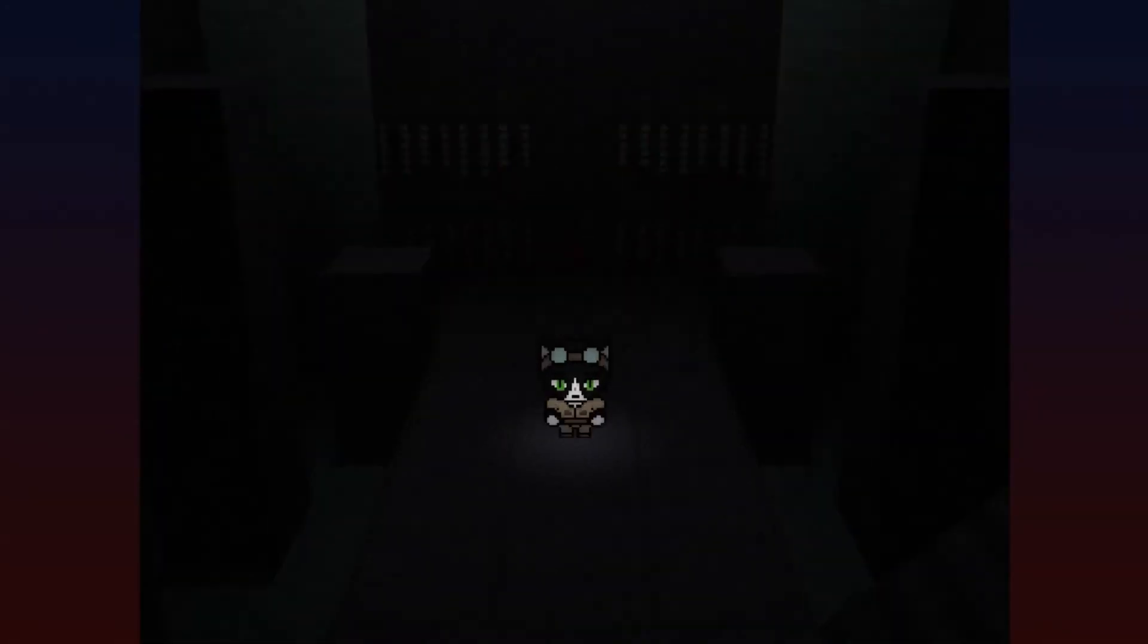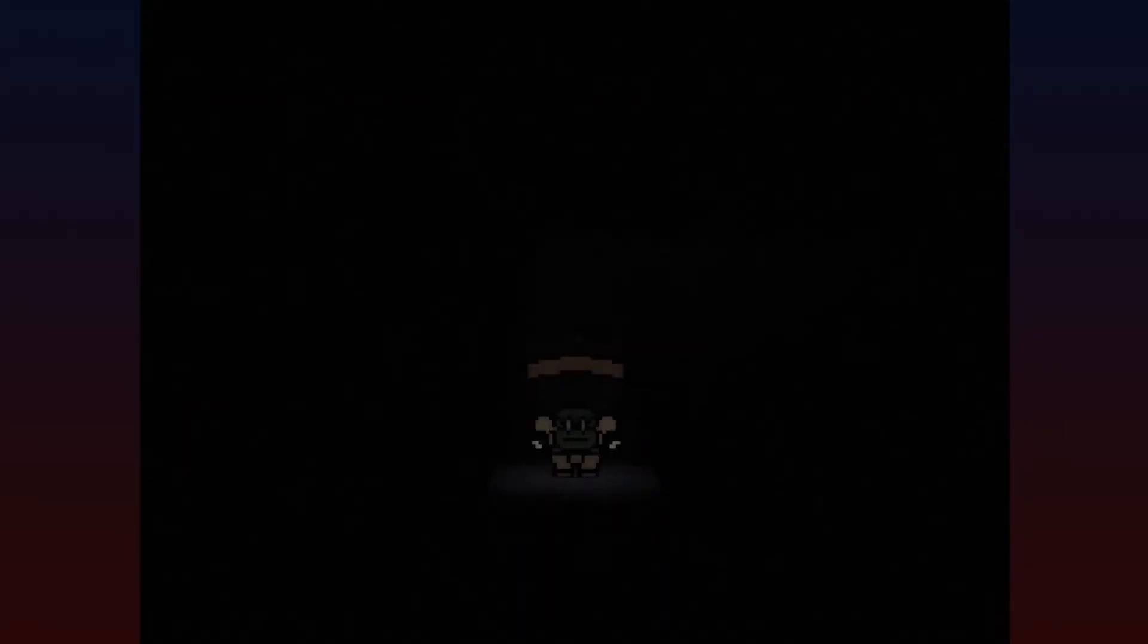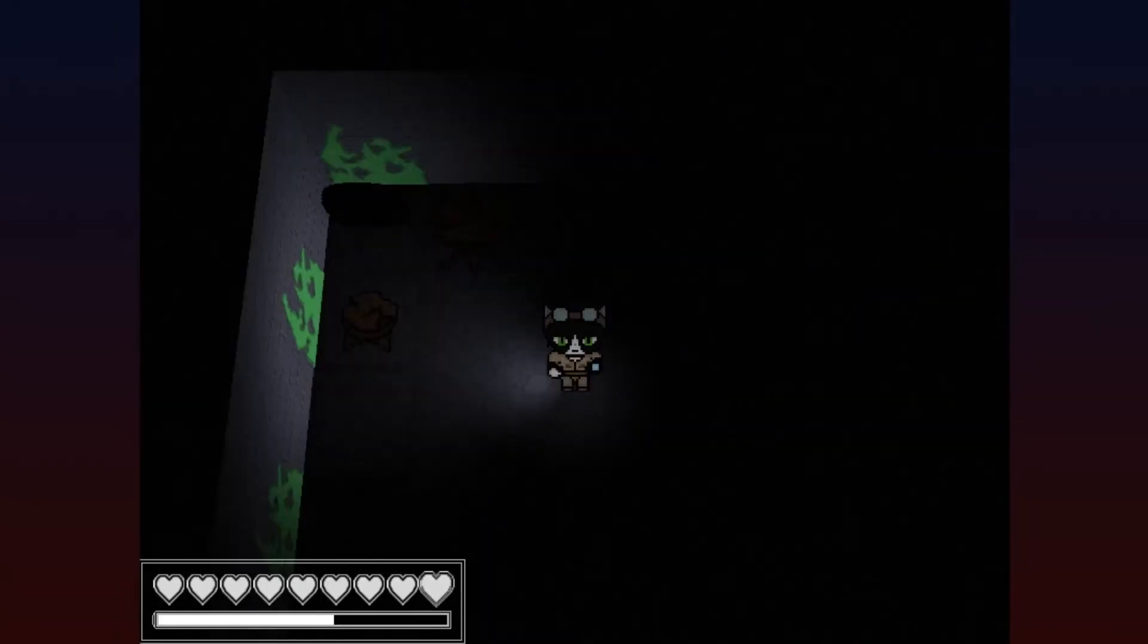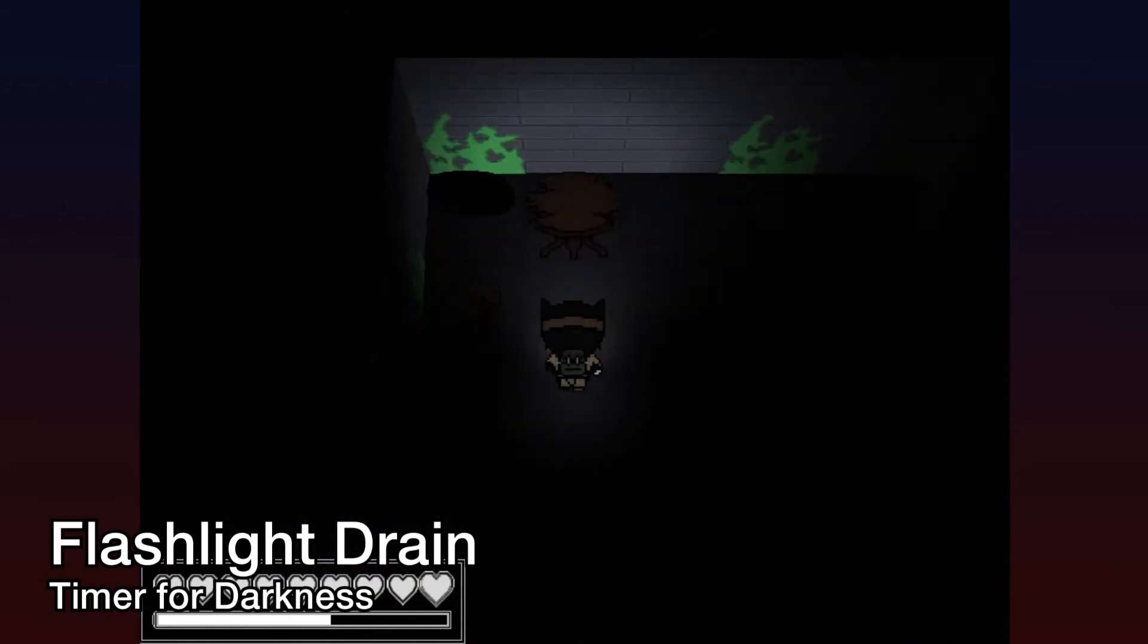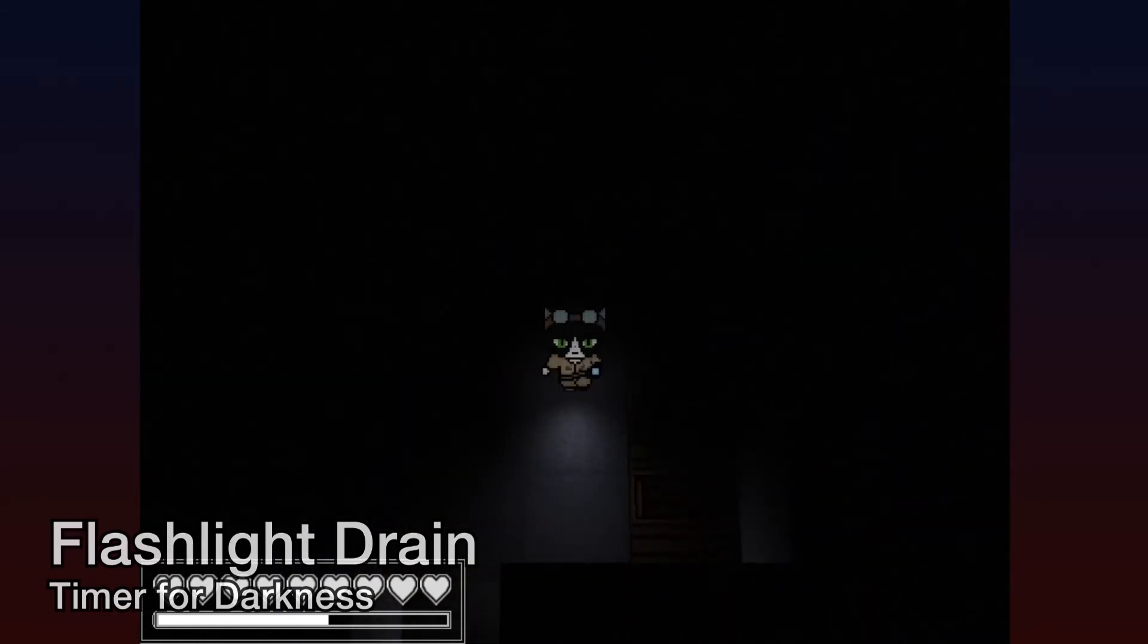However, as people played through the demo, I found that it made players a little too comfortable for my liking. They could just walk through the entire game with their flashlight on without having to worry about a thing. To remedy this, I've introduced a new flashlight draining mechanic that players will have to be aware of from this point onwards.